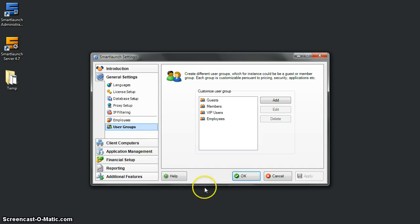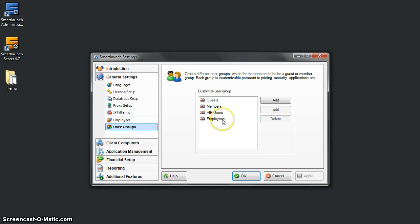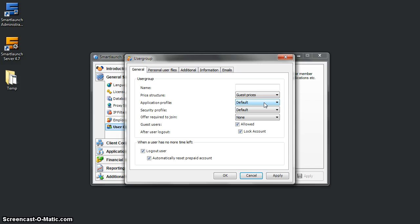So here under the SmartLaunch Server General Settings User Group, I have four user groups. Let's try to create another one—say, a user group for students. For the student group, I can set up certain pricing, application, and security profiles.